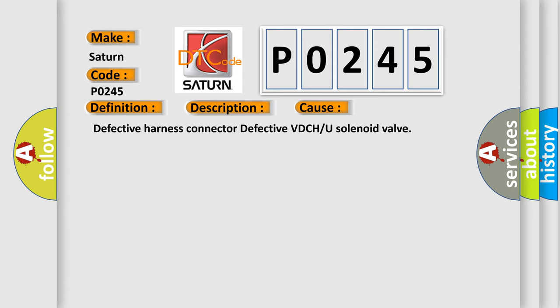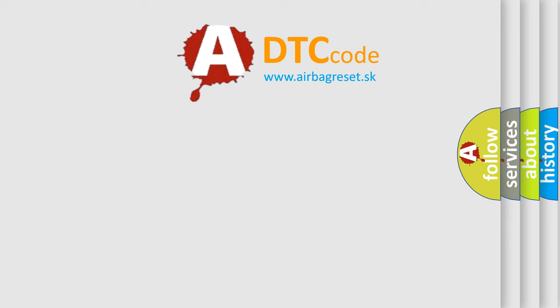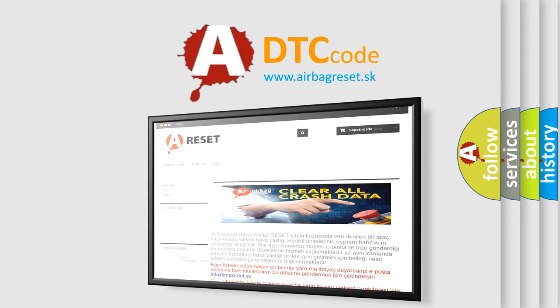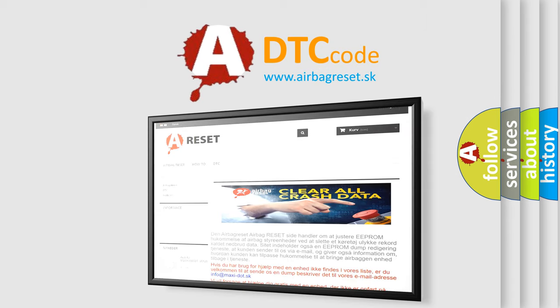The Airbag Reset website aims to provide information in 52 languages. Thank you for your attention and stay tuned for the next video.